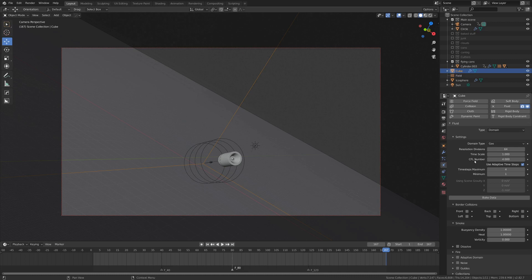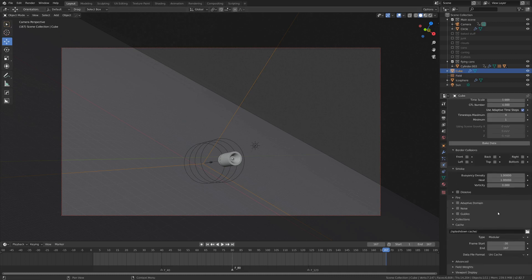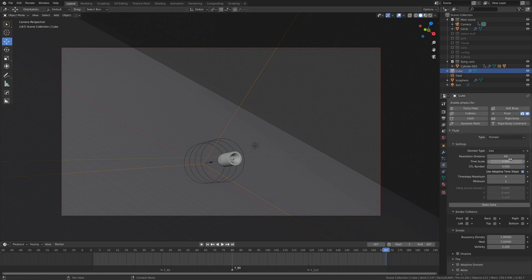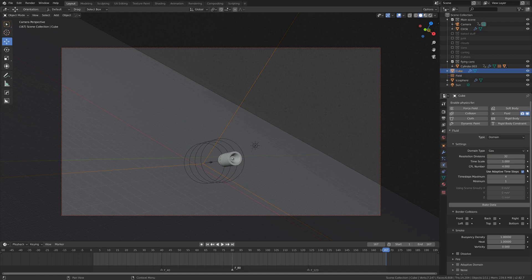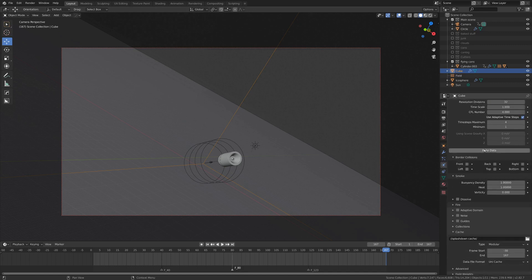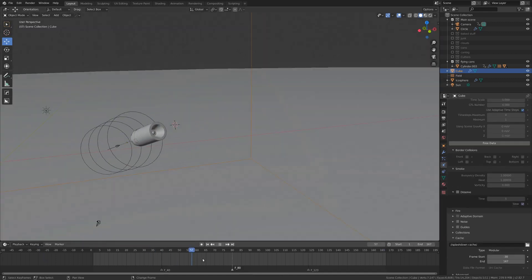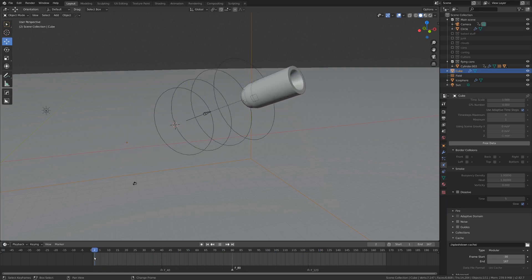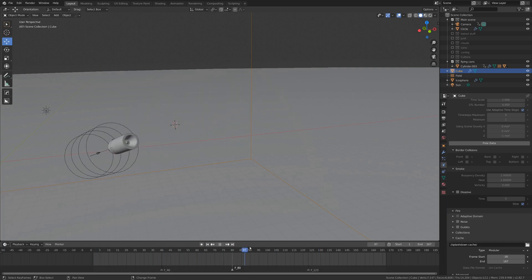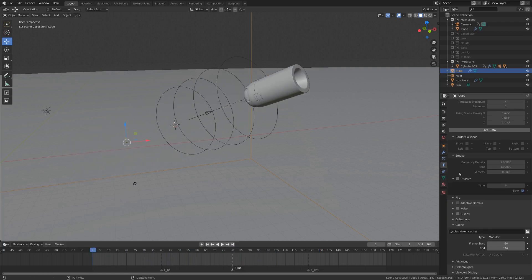Now something I've learned for baking smoke simulations and simulations in general, when you have no idea what you're doing, it's generally a better idea to go low resolution for the divisions and quality of the simulation, just so that it doesn't take a whole lot of time to bake something that we don't really understand what's going on. So once you've got all that set up, let's just hit bake data. Okay, well I baked it out and nothing happened, so I'm going to figure out what the heck is going on here.